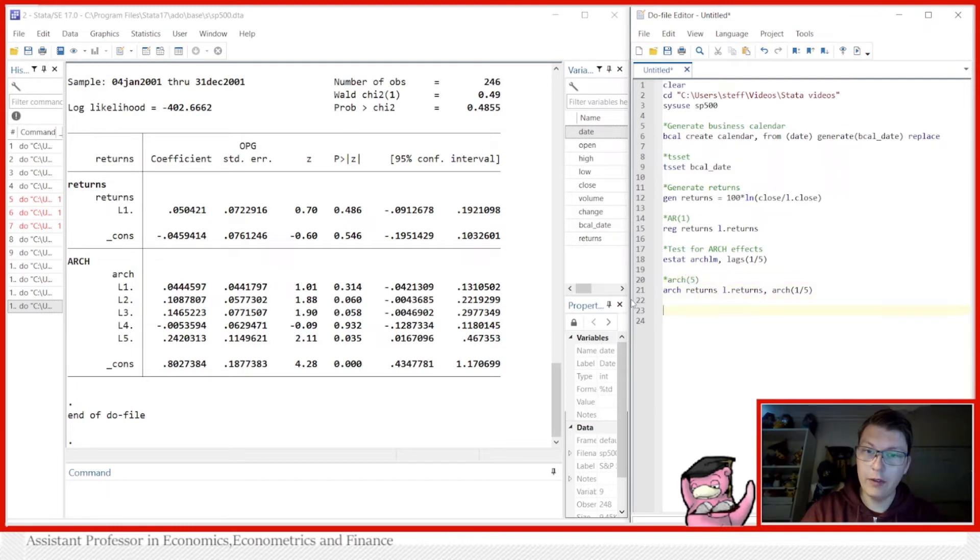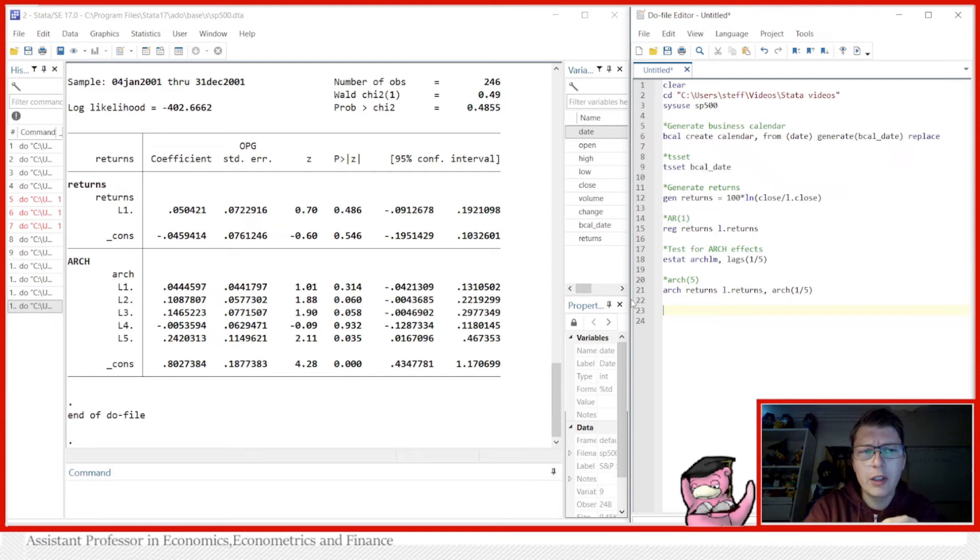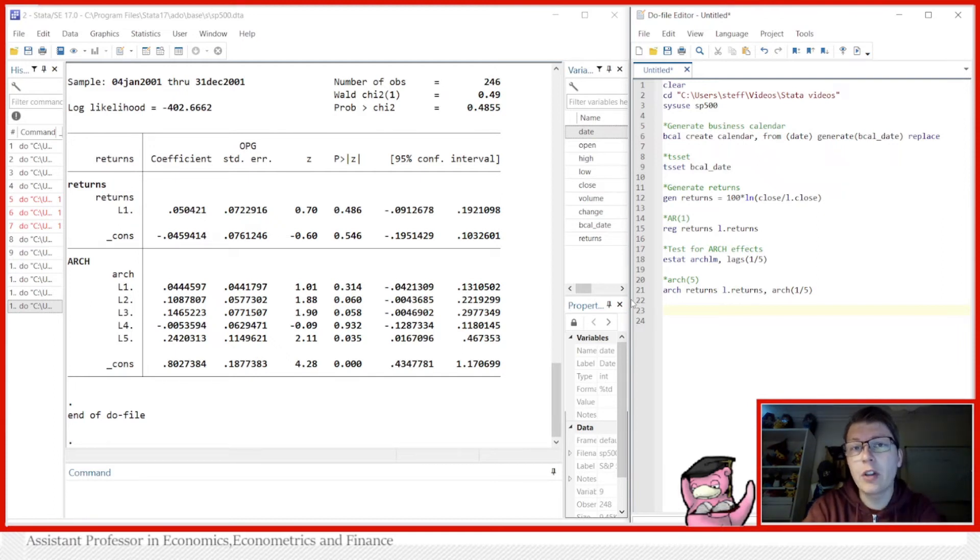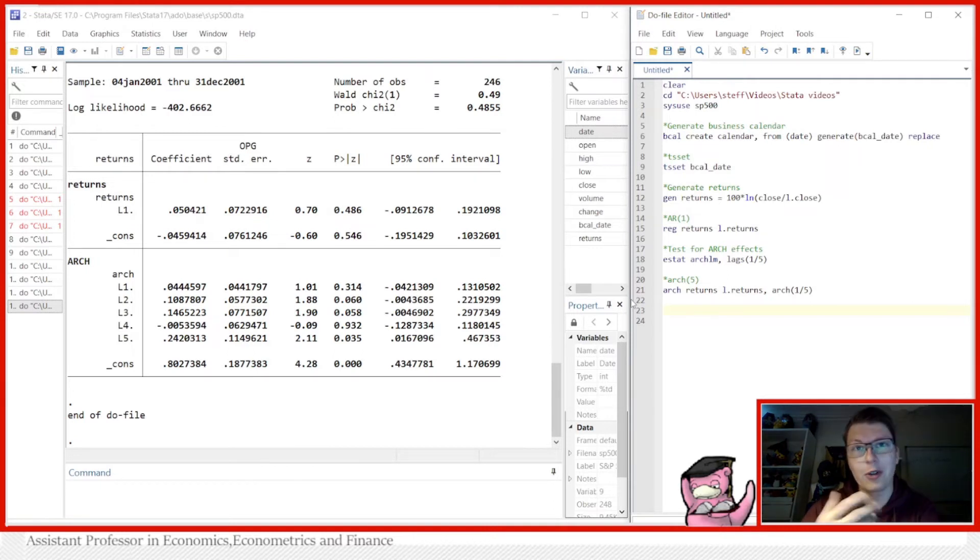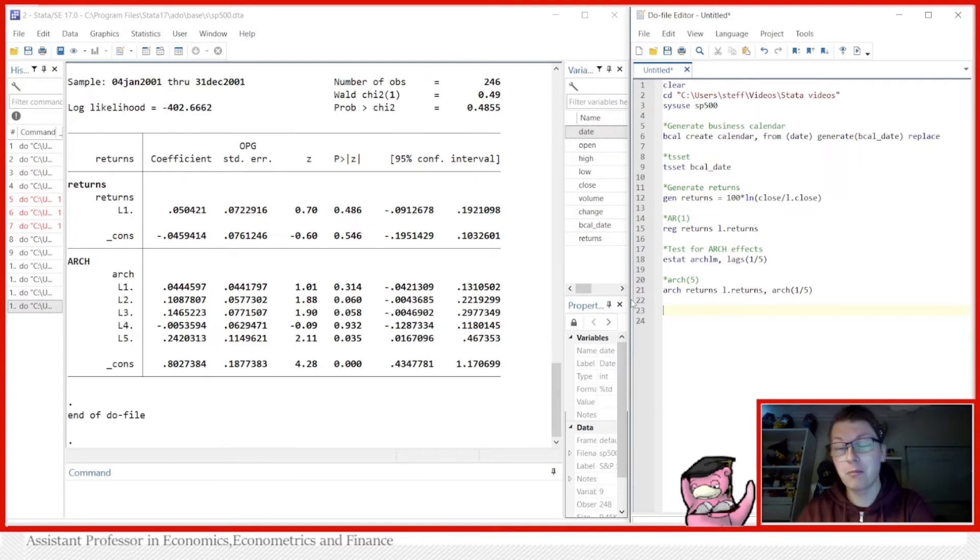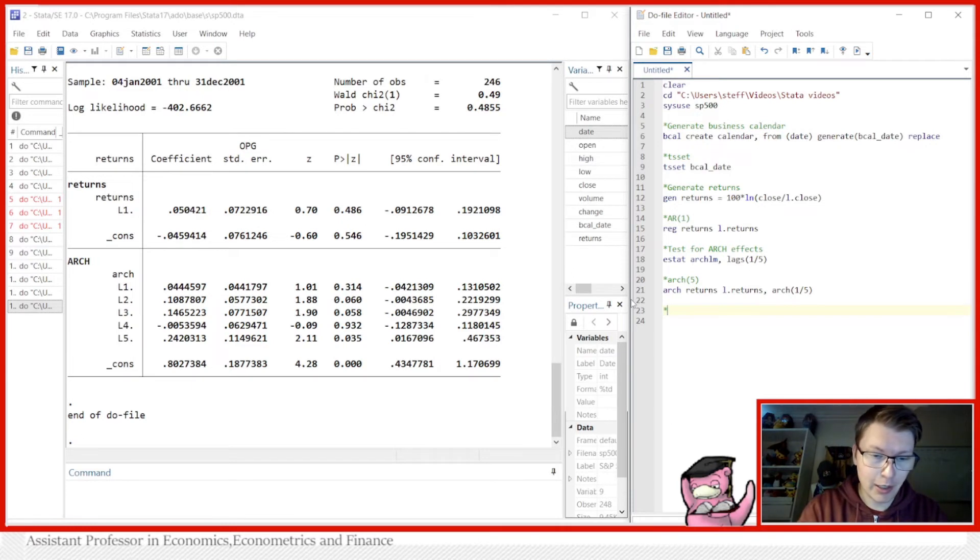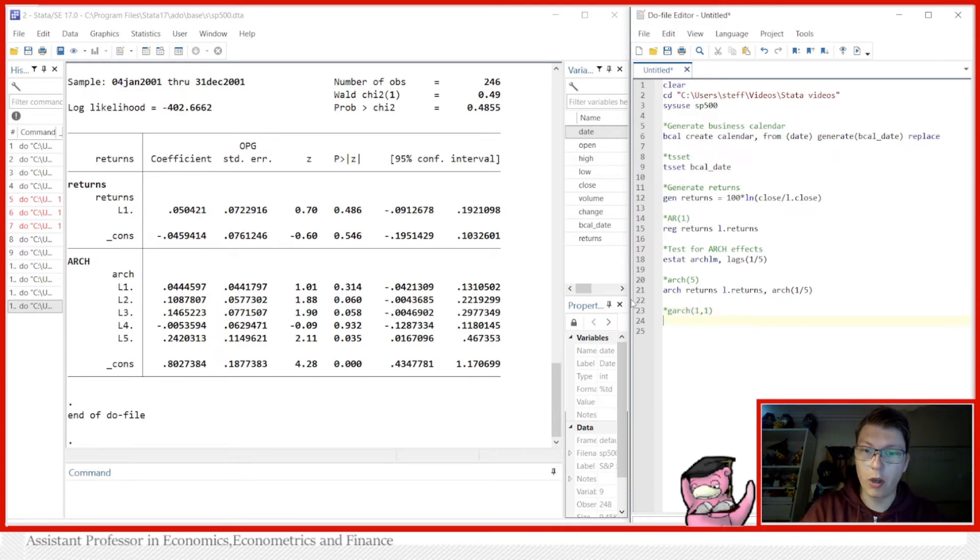We ran an ARCH(5), but then the question you may ask yourself: does this capture enough? This is where we have the GARCH model, which is just a generalized ARCH, so generalized autoregressive conditional heterogeneity. The most common one is known as a GARCH(1,1) model.